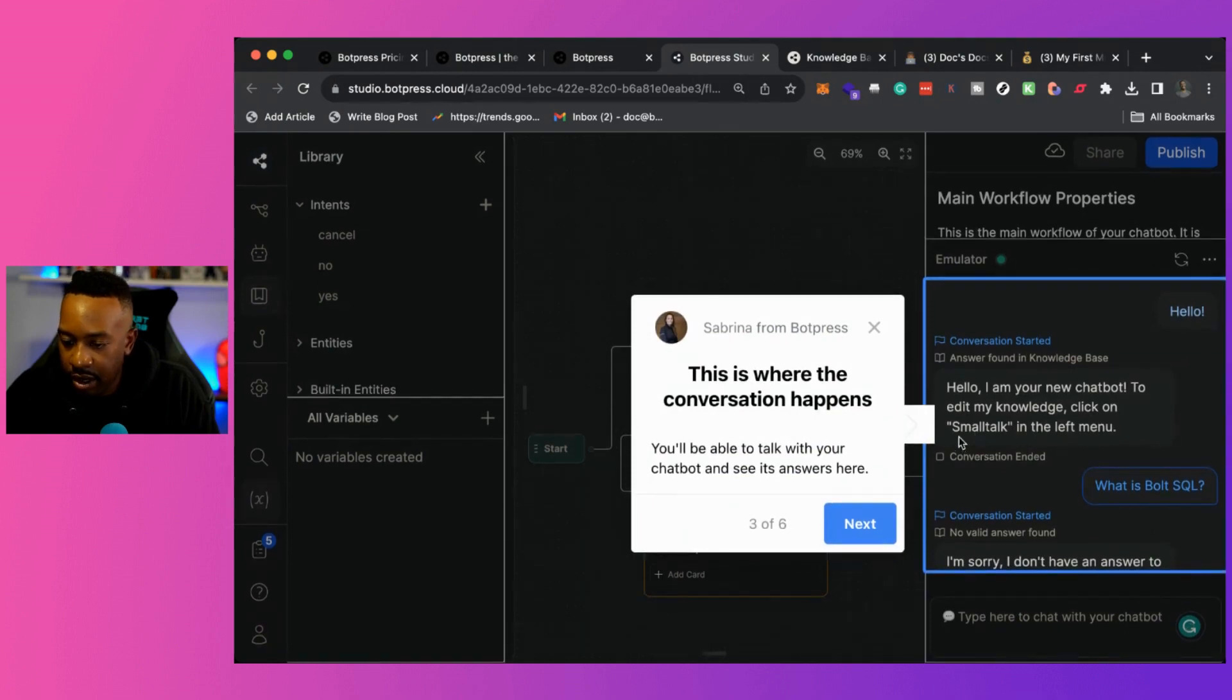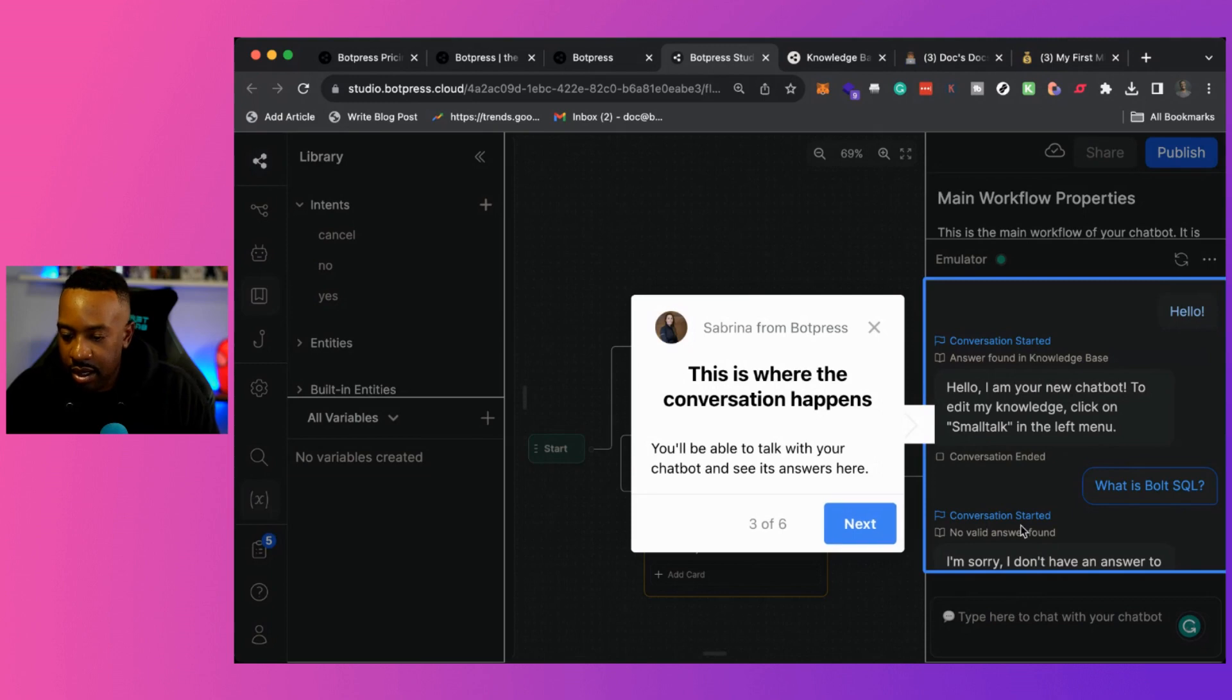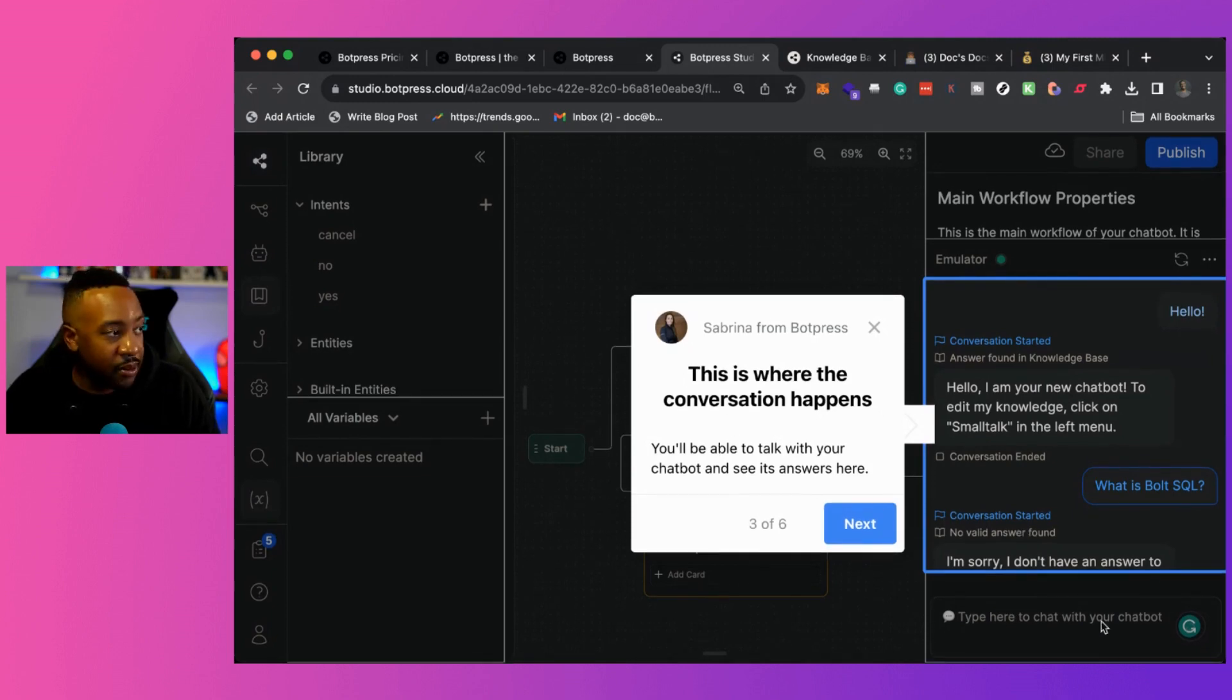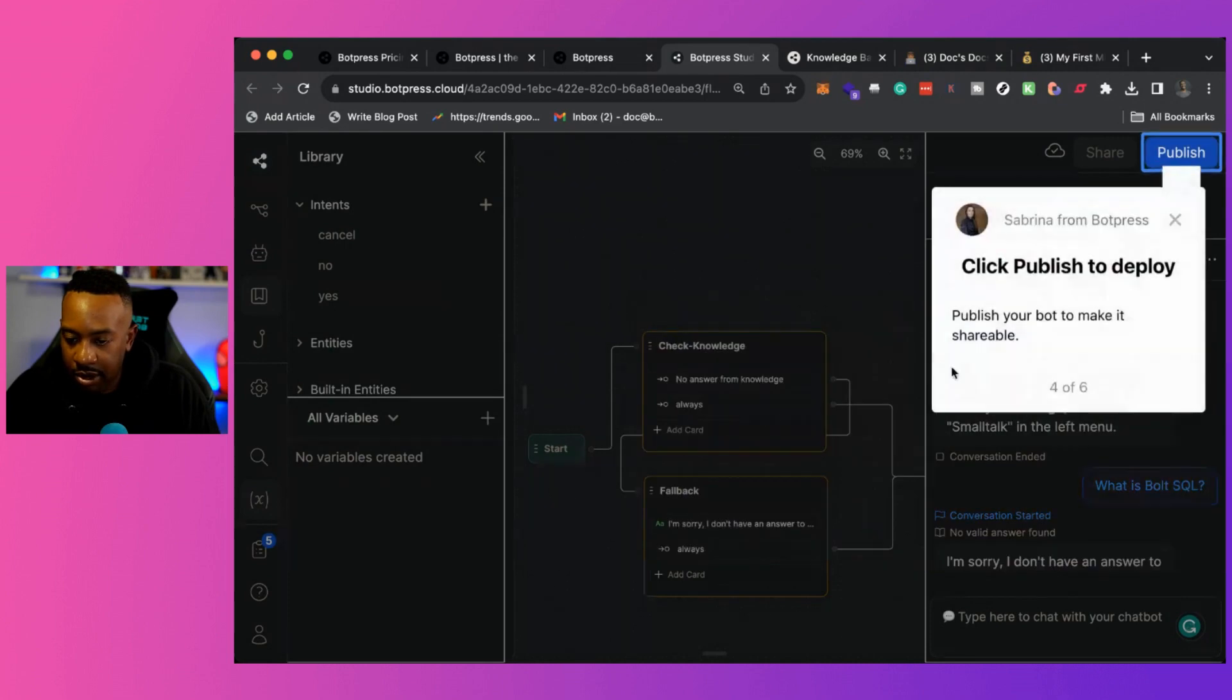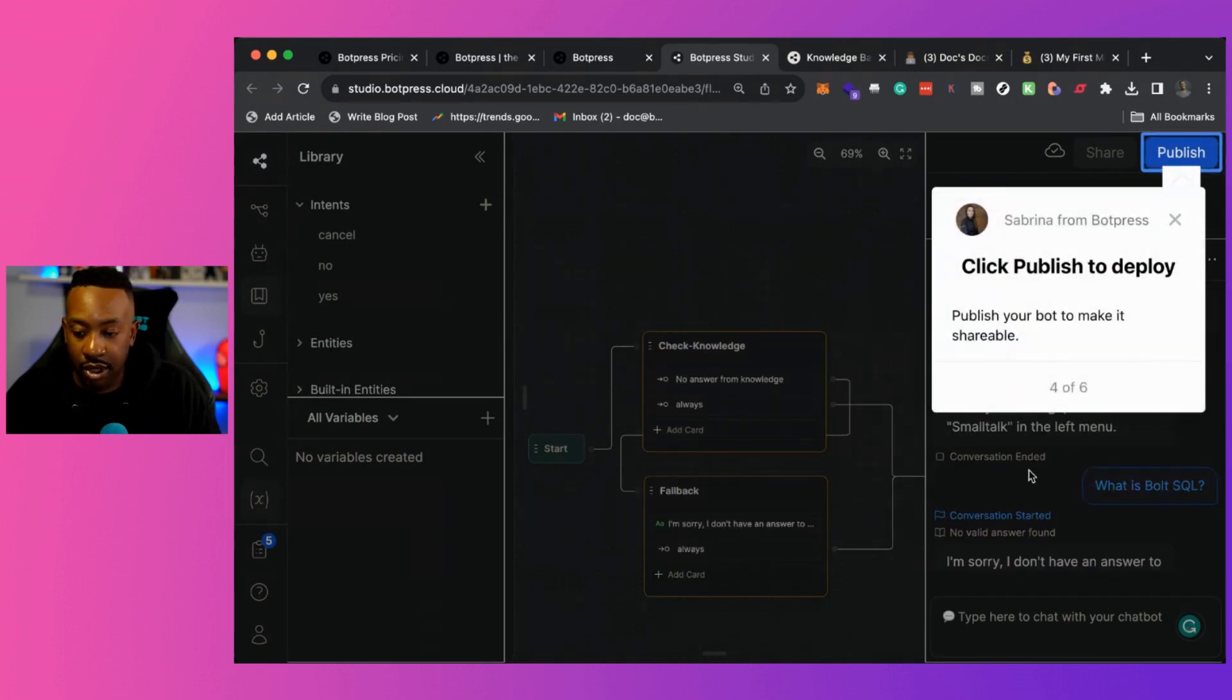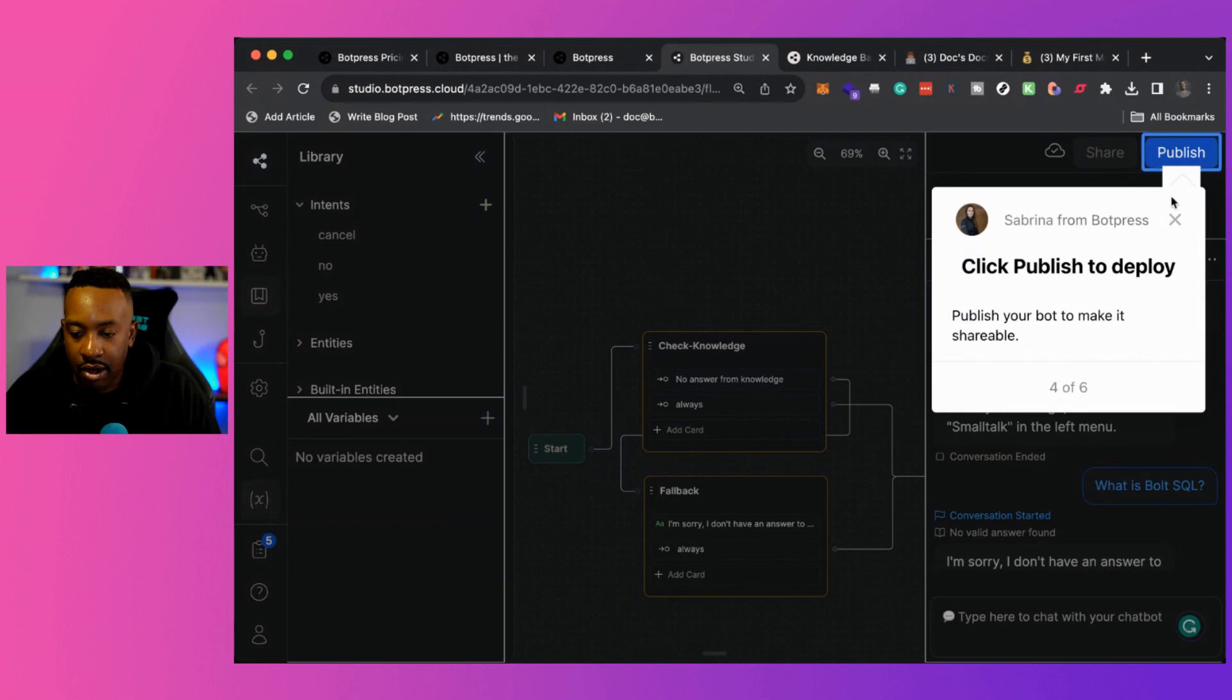So right here, it says on the new chat bot, this is where the conversation happens. So right here, I'm going to be able to ask questions. And so it gives me questions right here. And then I can also publish and deploy.